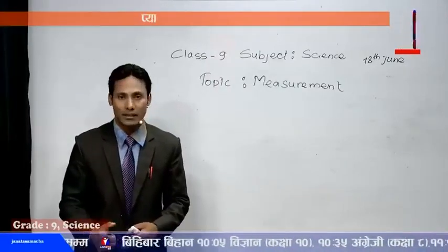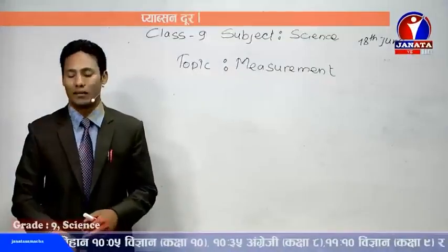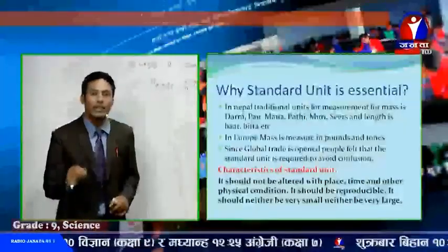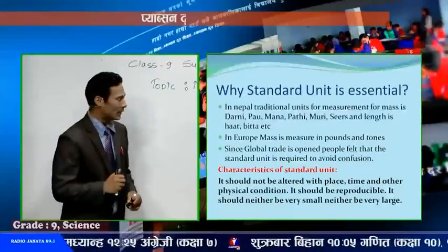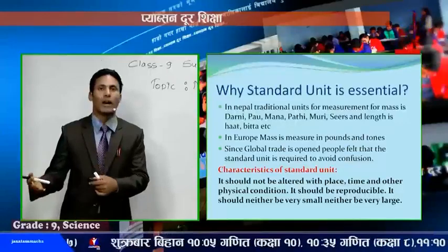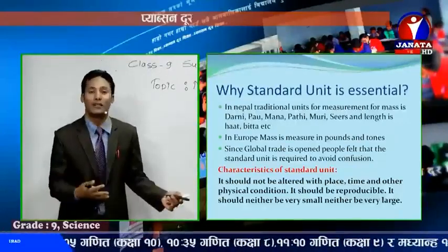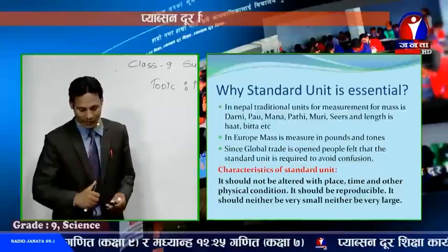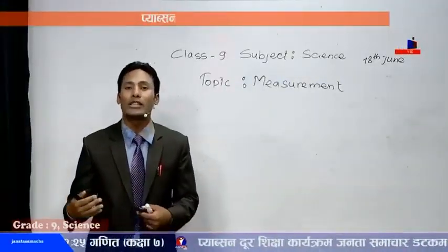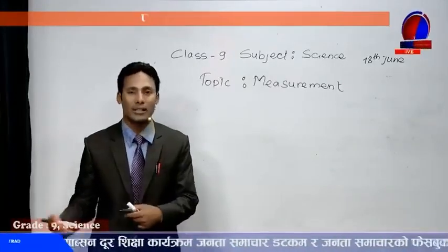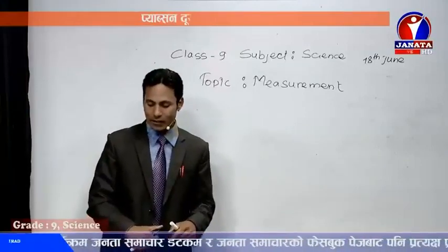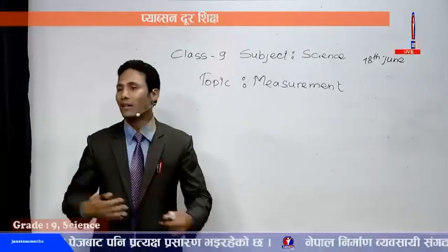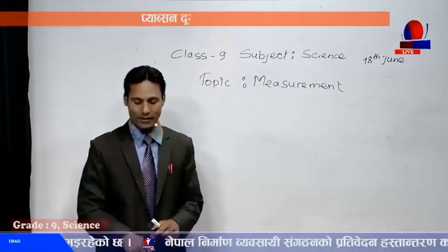To make global trade easy and so people can understand measurements throughout the world, standard units were introduced. The characteristics of standard units are: they should not change with place (the unit in Kathmandu should be the same as in the Tarai region); they should not be affected by other physical quantities like temperature or pressure; and they should be easily reproducible, meaning easily converted to multiples and submultiples.